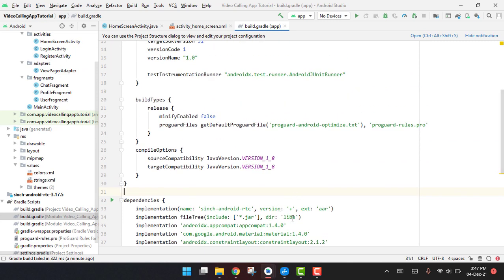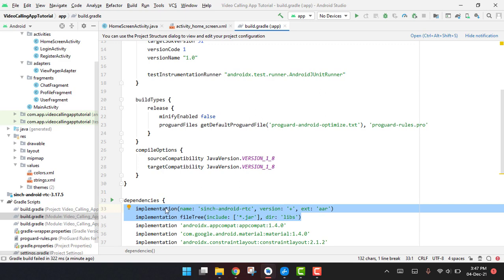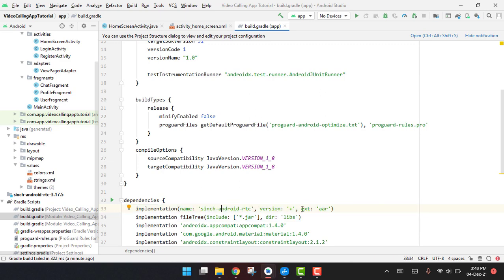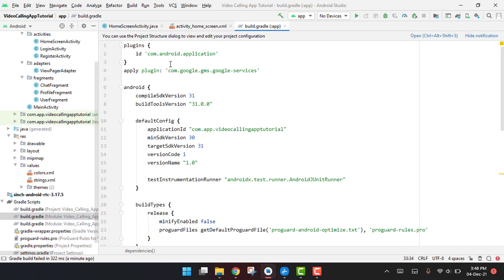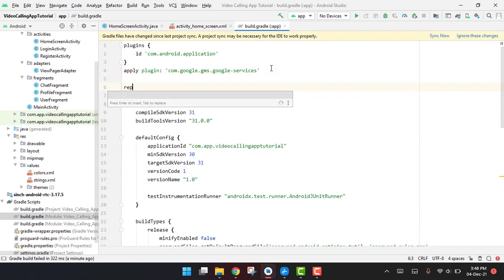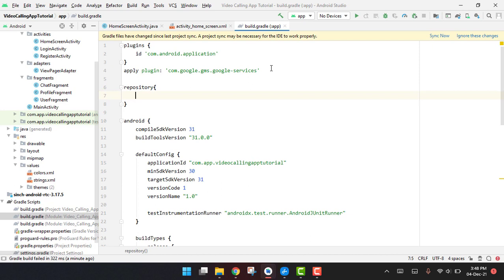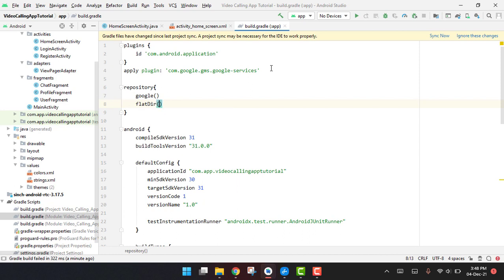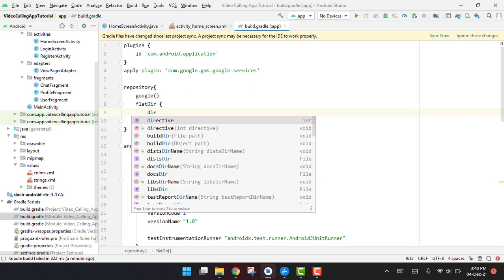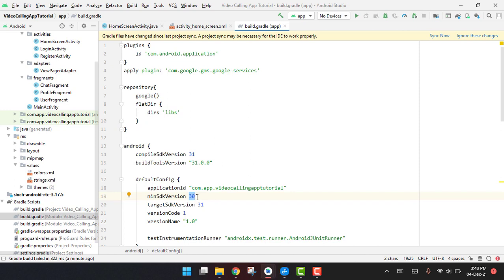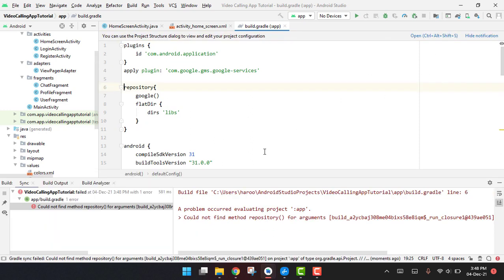I think I have found the solution. You have to write the implementation with the name sinch-android-rtc and the version, and then we need to use a repository. Inside the repository we use google, then flatDir, with dirs set to 'libs'. Also make sure the minSdkVersion is set to 24. Now I click Sync Now.